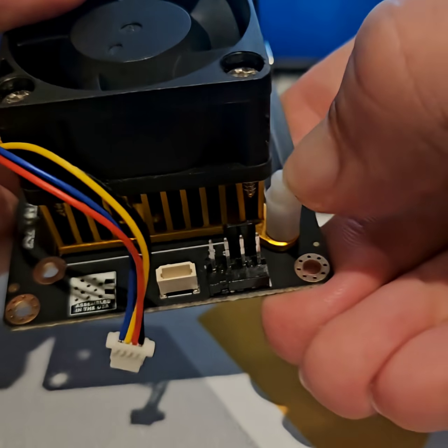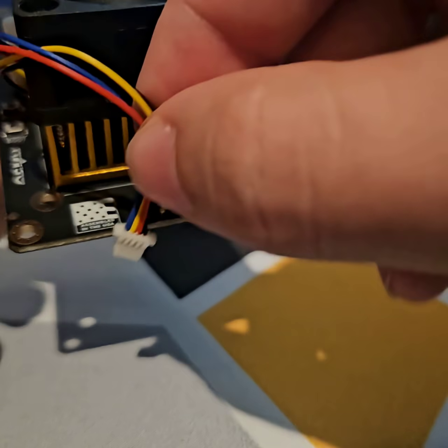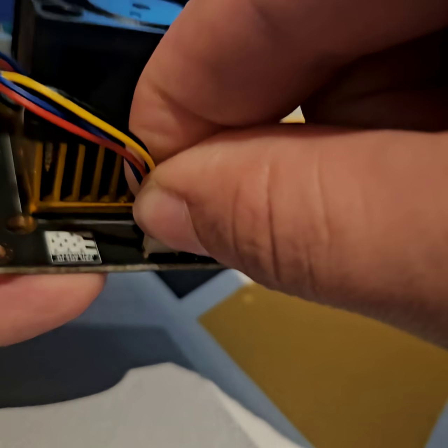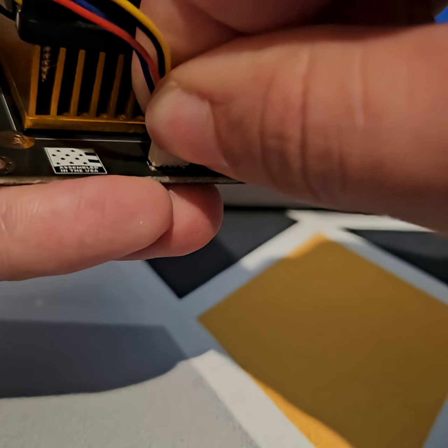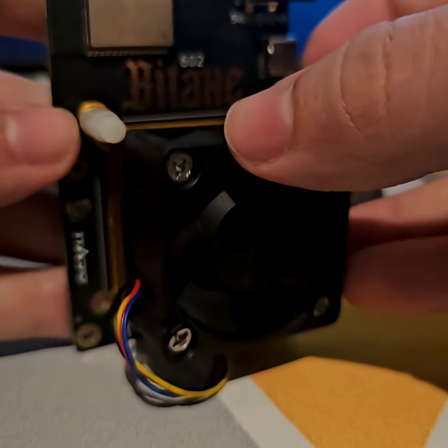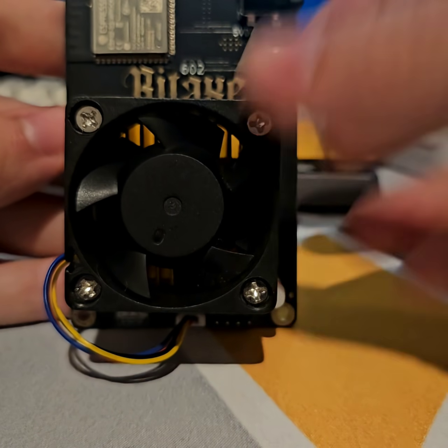Clip them in there, reattach your fan, and you're good as new, ready to go.